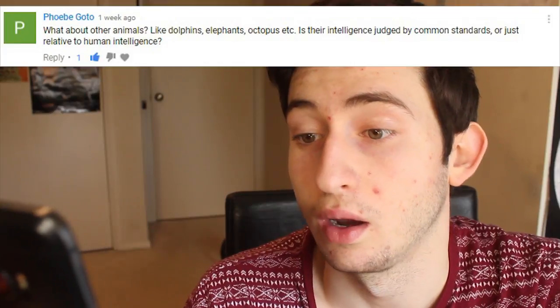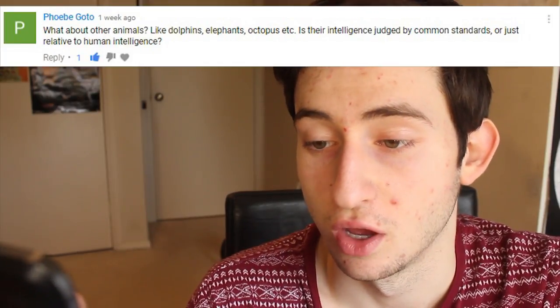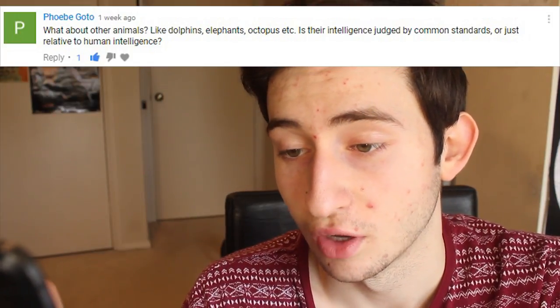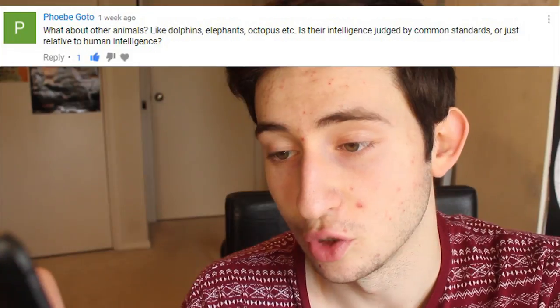Question number two: what about other animals like dolphins, elephants, octopuses, etc.? Is their intelligence judged by common standards or just relative to human intelligence? Well, we haven't agreed upon common standards for intelligence between humans, let alone for animals. So yes, animal intelligence is just compared relative to human intelligence. But because of this, we often miss amazing forms of intelligence in animals all around us that we don't even realize.